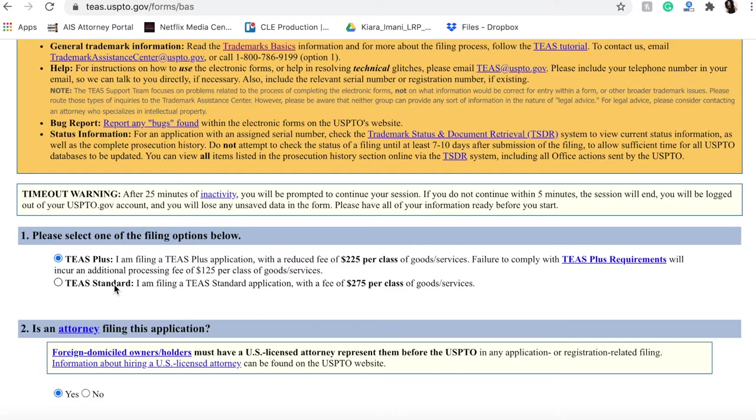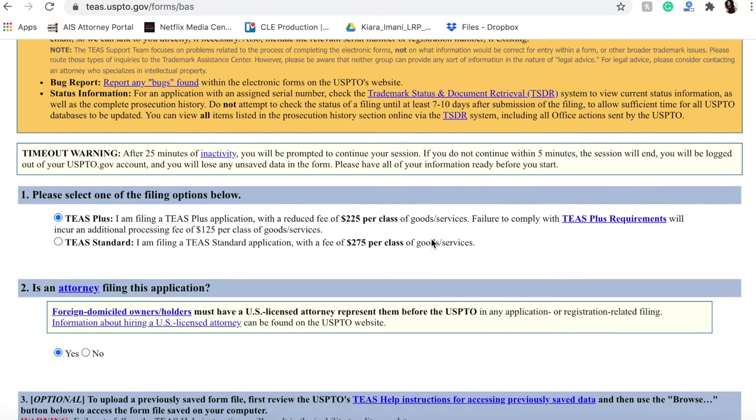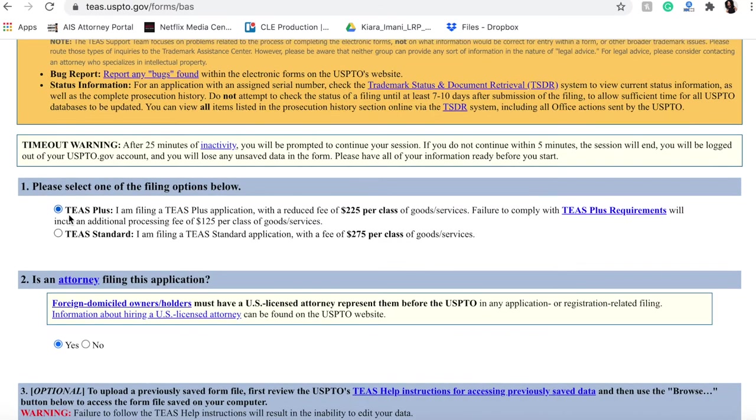You're actually going to have to put in or write in specifically the goods or services that you're trying to offer. Most of you will not need to do that. Again, it costs more money. You're probably going to want to go into this TEAS Plus section.